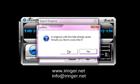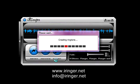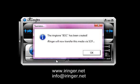There's already one because I was testing this. I'm going to hit yes. So it's creating the ringtone. Now it says the ringtone is recreated. iRinger will now transfer the media over SCP.